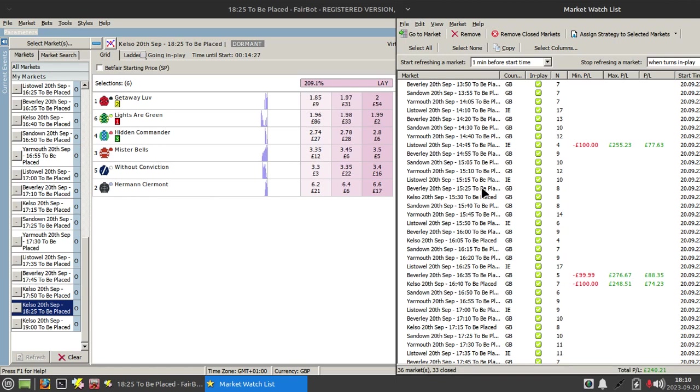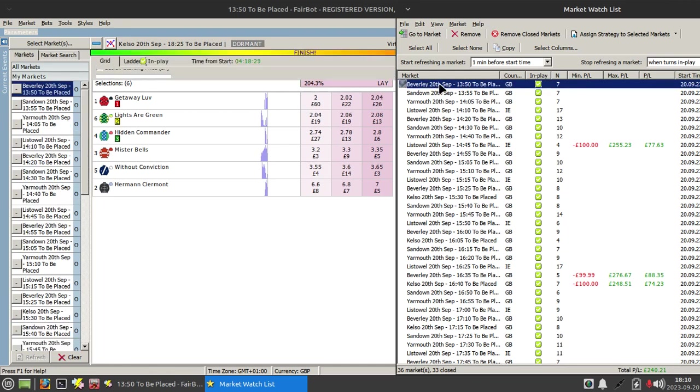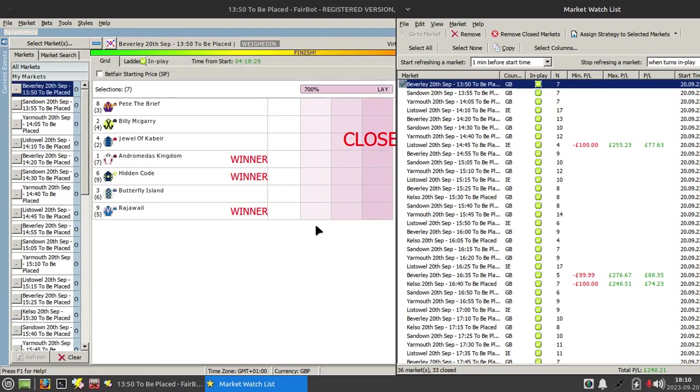So we're ready to go. Now this is a two-mile race, it's going to take four or five minutes, so I'll just skip ahead to the end and see how we've got on.